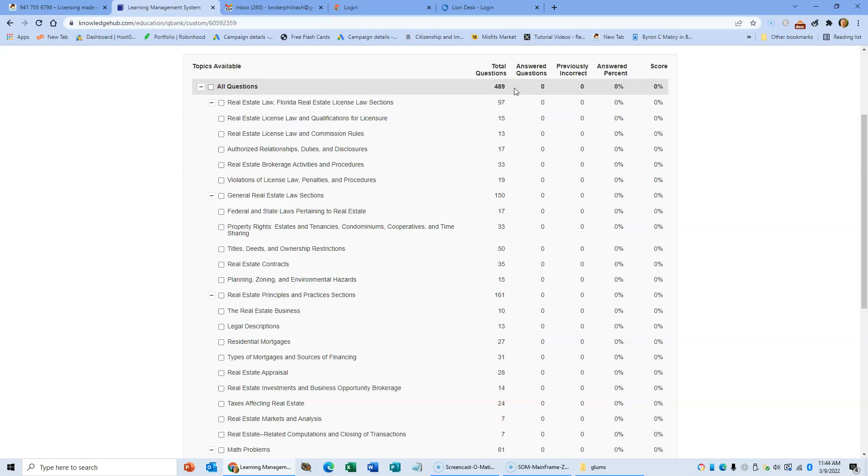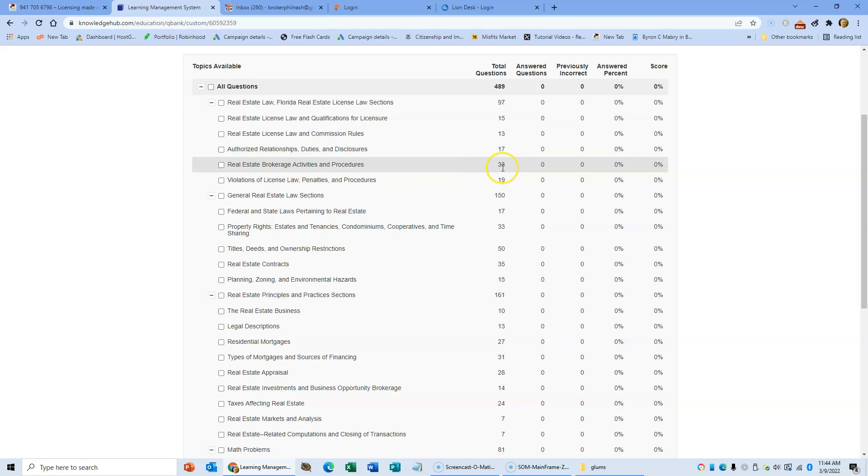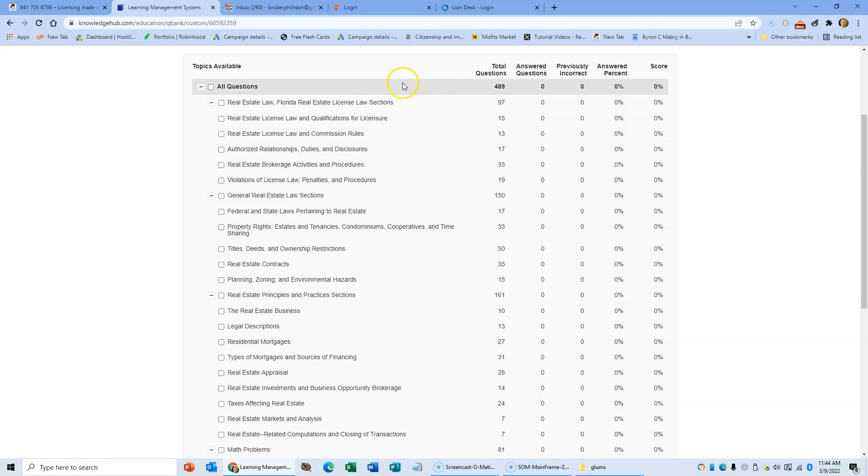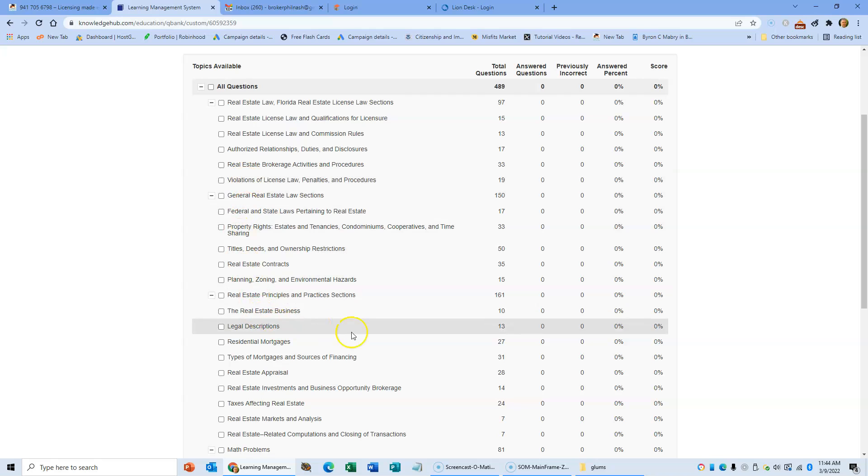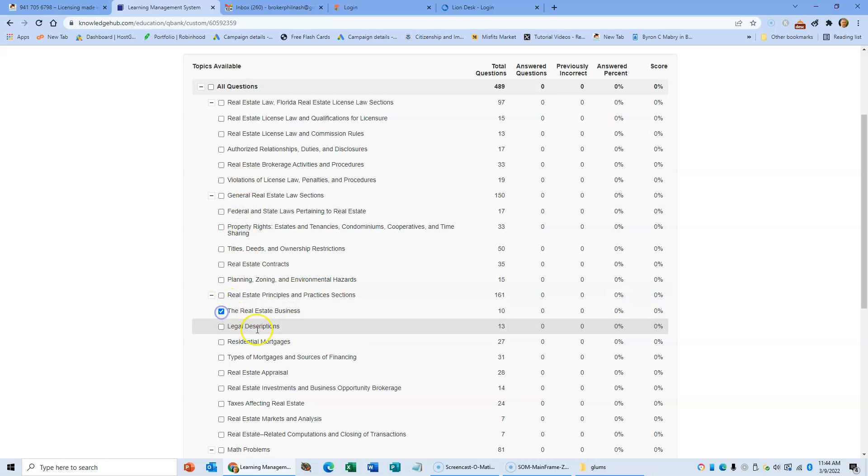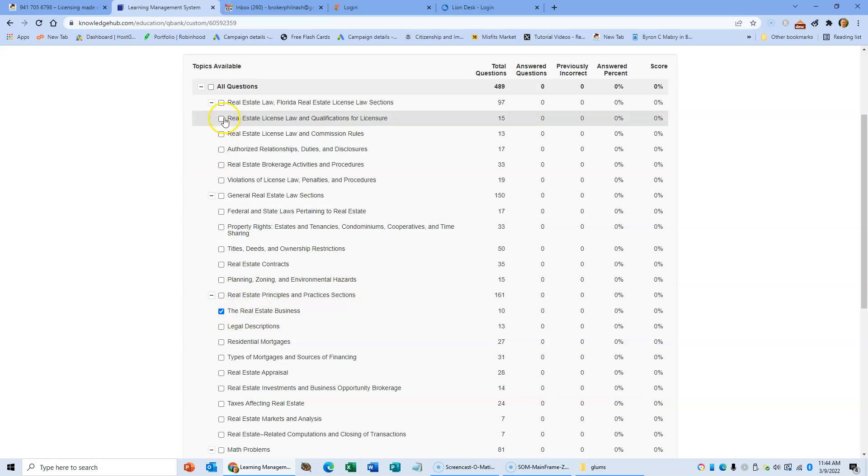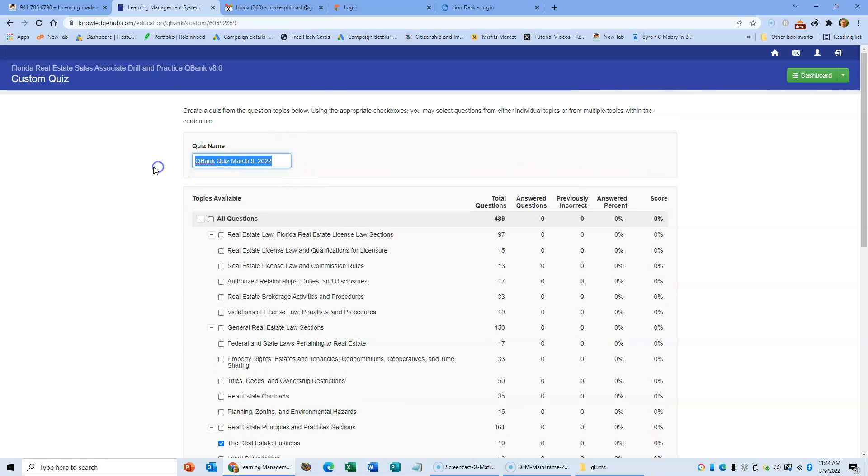Some of the chapters, like chapter 5 brokerage activities, have got more questions than others. The lighter chapters, like real estate market and analysis, you only get one or two questions on the state exam, so we've only got seven. This is each of the units that you're covering. For some reason they've got unit 1 down here, so I'm just going to click on unit 1. Say I've just done unit 1, I've answered the questions in the back of the book which were about 10 or 15, and now we go and answer more questions.